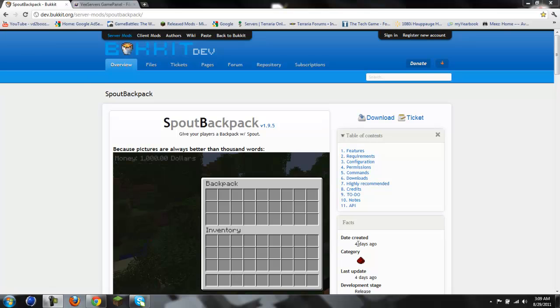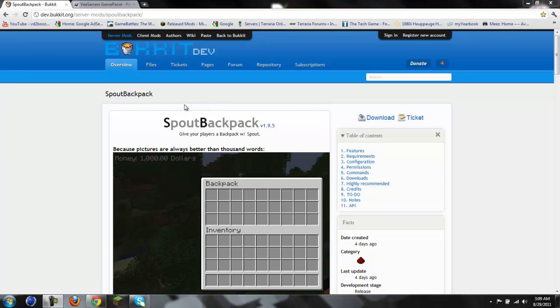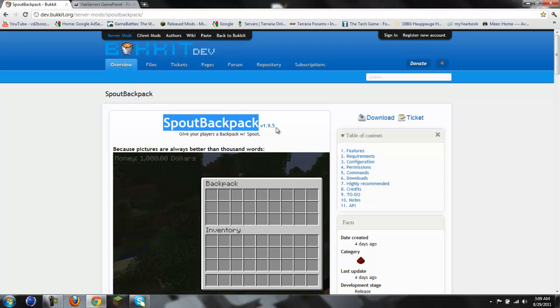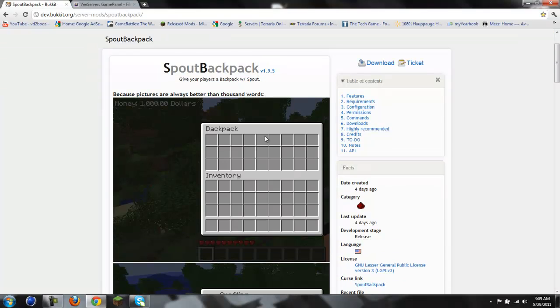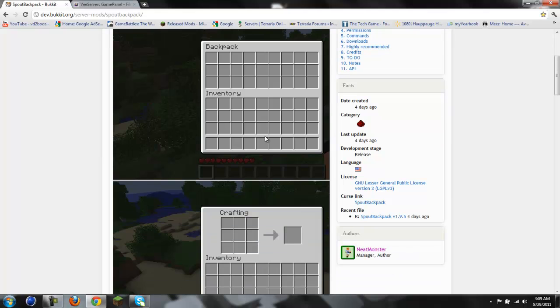Alright guys, Boozer here. Today we will be showing how to install and use Spout Backpack. This was version 1.95 apparently. Don't really need the version number I guess.